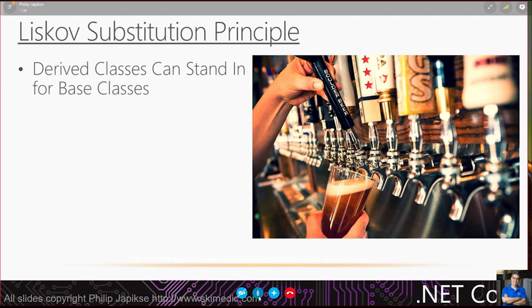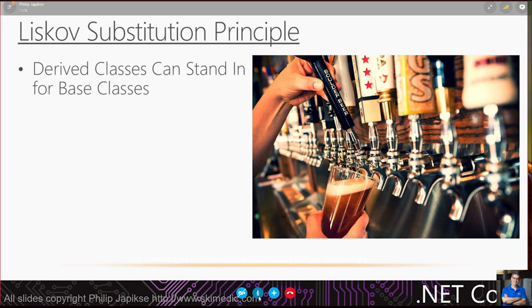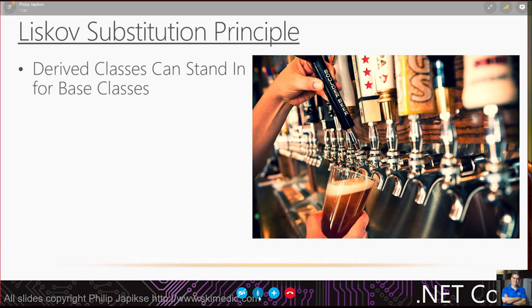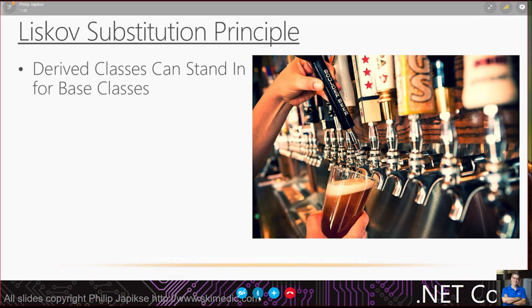Most bars can just unscrew those tops and put a different brand in. They don't have to replace the entire line, the entire tap, the CO2 system and everything else. When we look at software, we really want to make sure that we can substitute one class for another class without having to even know there's a difference.